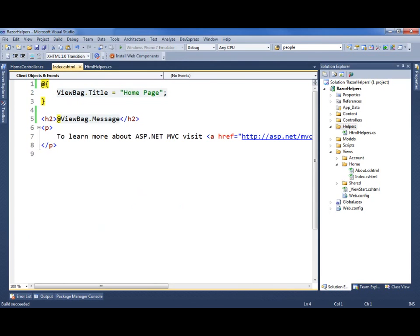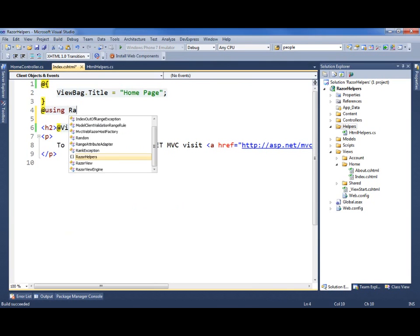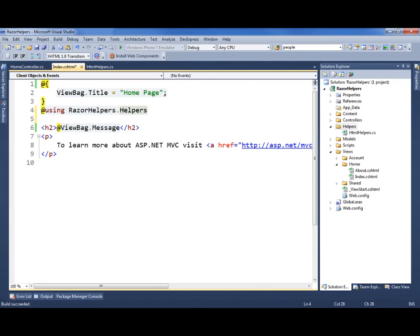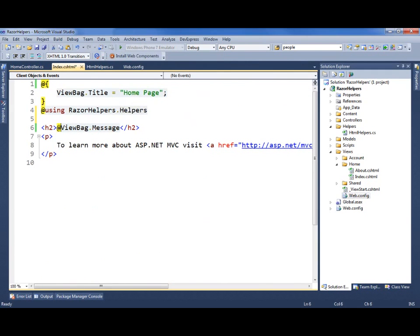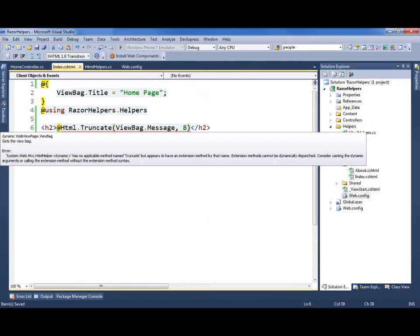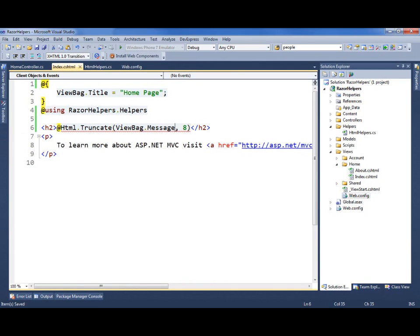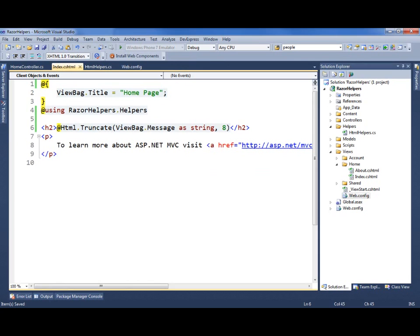Now let's go use that in our view page. I need to do two things here. First, I need to bring in the namespace. For this simple example, I'm just going to use the using syntax. However, if I was going to be using this in other views, I would add this namespace into the web config. Now I'm ready to use it — I can say HTML.Truncate and pass in the max length. This actually looks like it's going to work, but it's not, because we need to cast this. It's a dynamic, and we need to cast that as a string. This is one advantage of using the Razor declarative helpers: they're going to take care of that for us — we won't have to cast it.